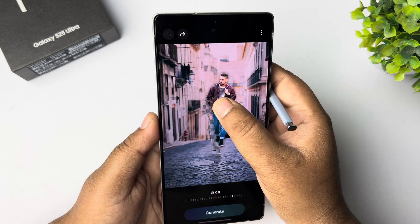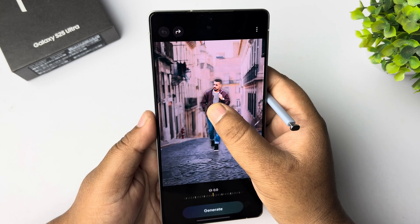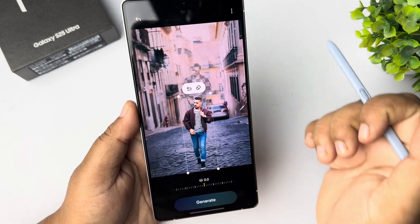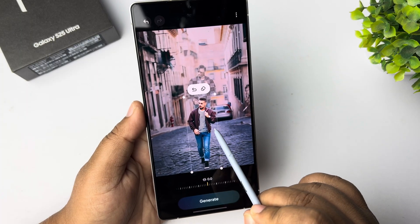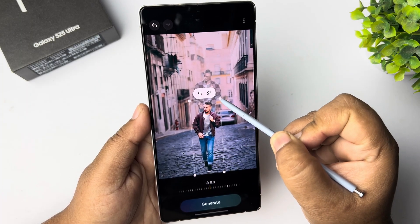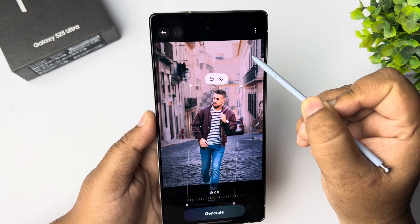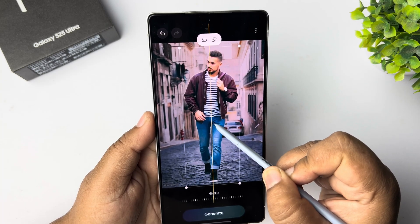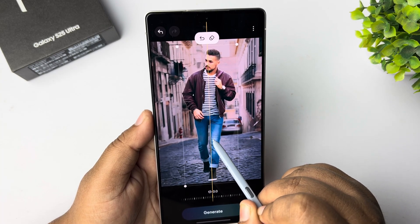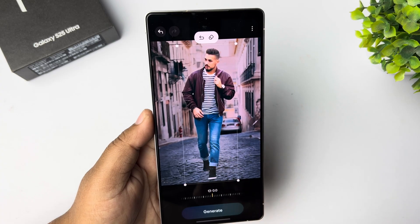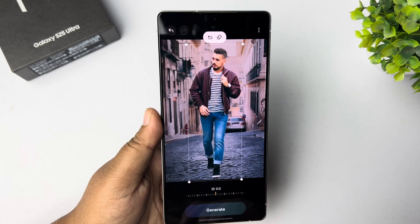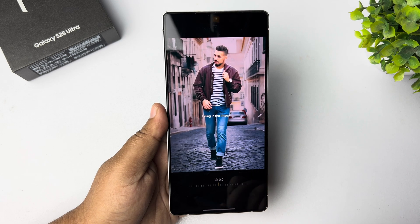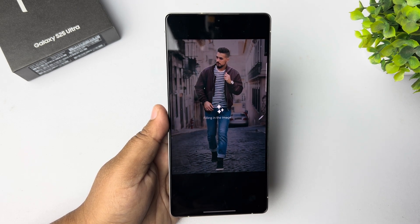Don't release your finger from the subject or object — simply move the object to where you want it. I'm going to place this subject here. Once successfully placed, you can use the dots to resize the subject or object and place it in the right position.